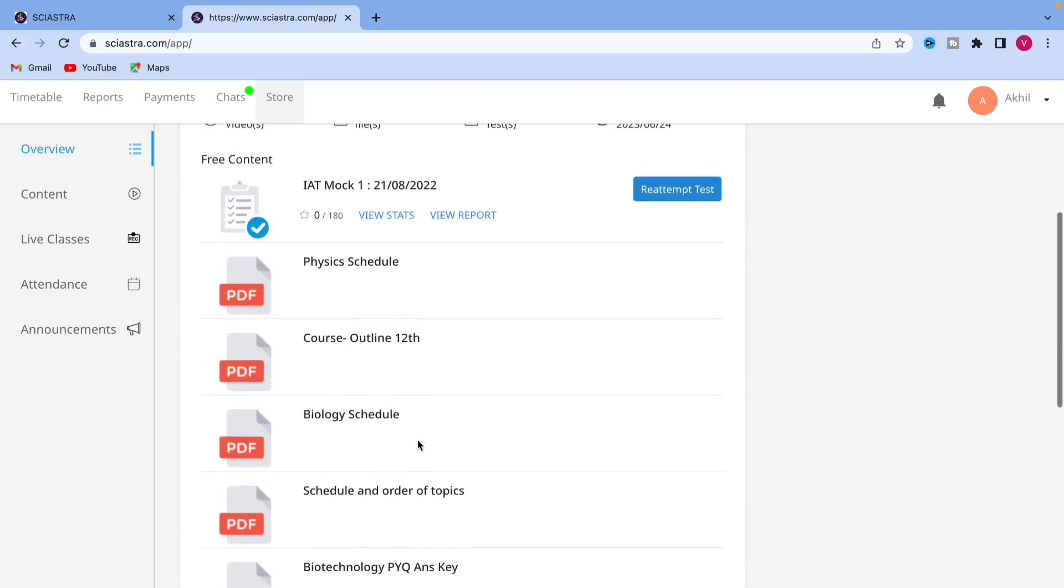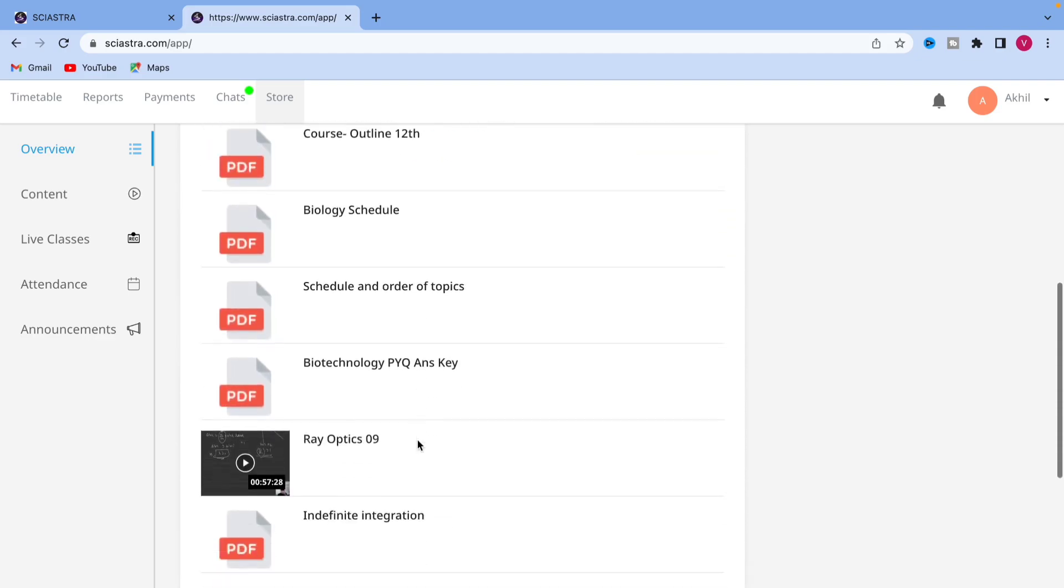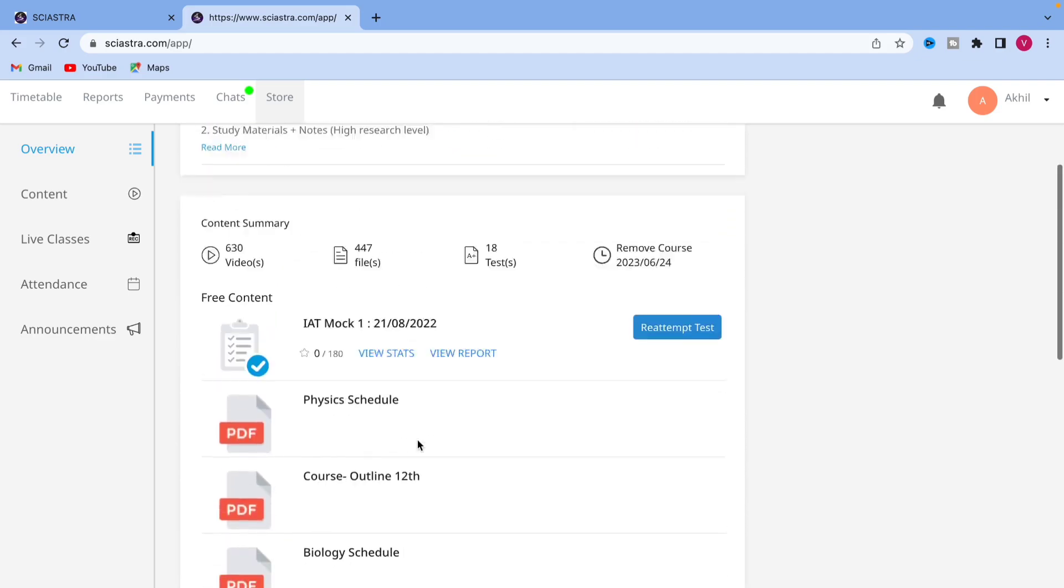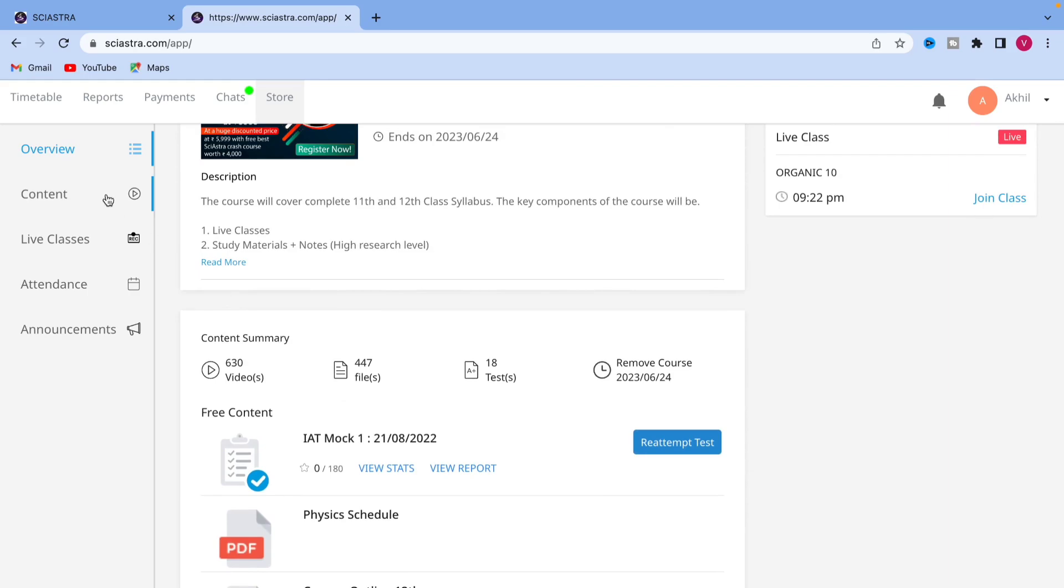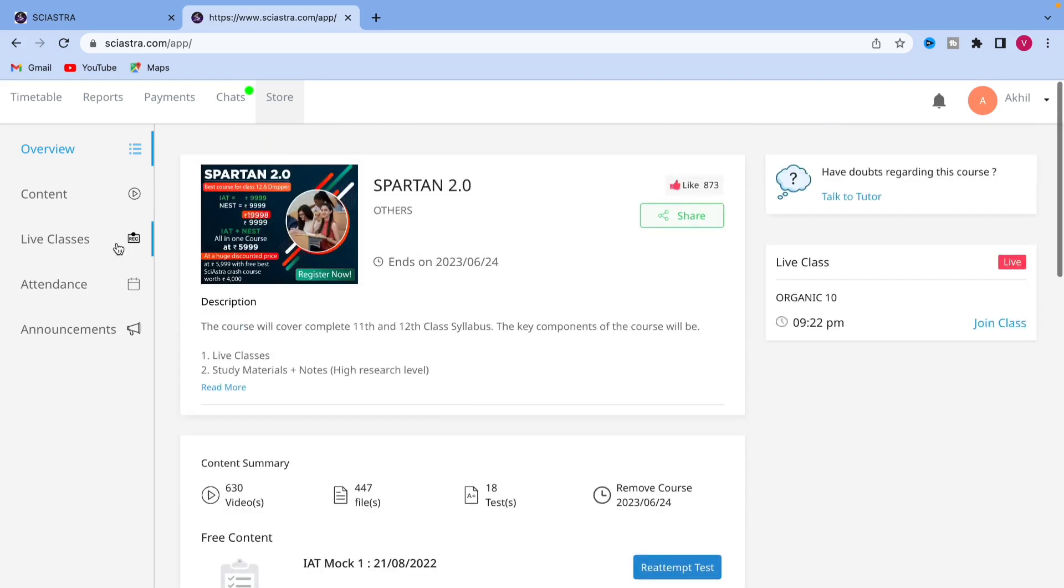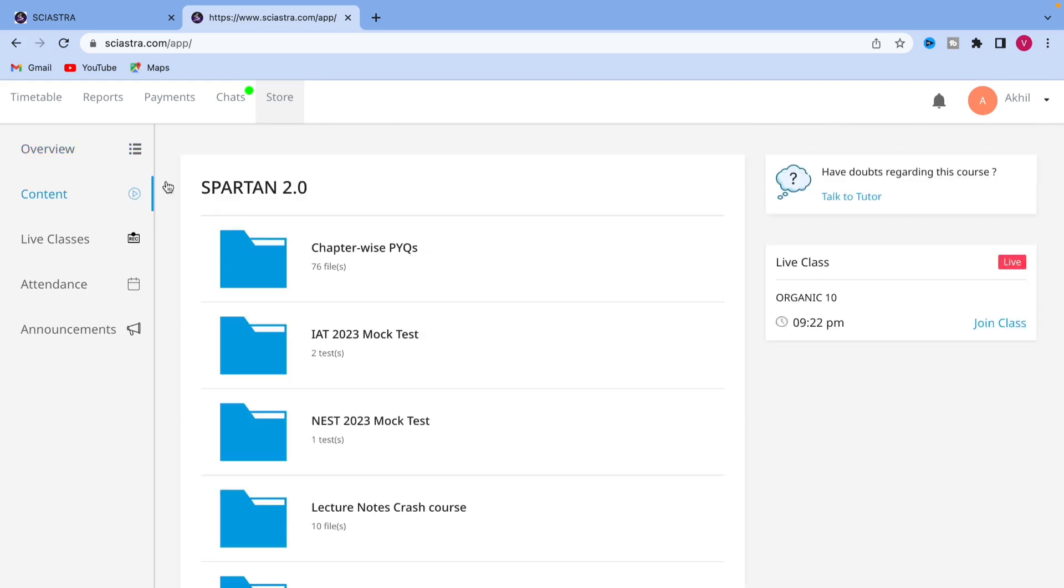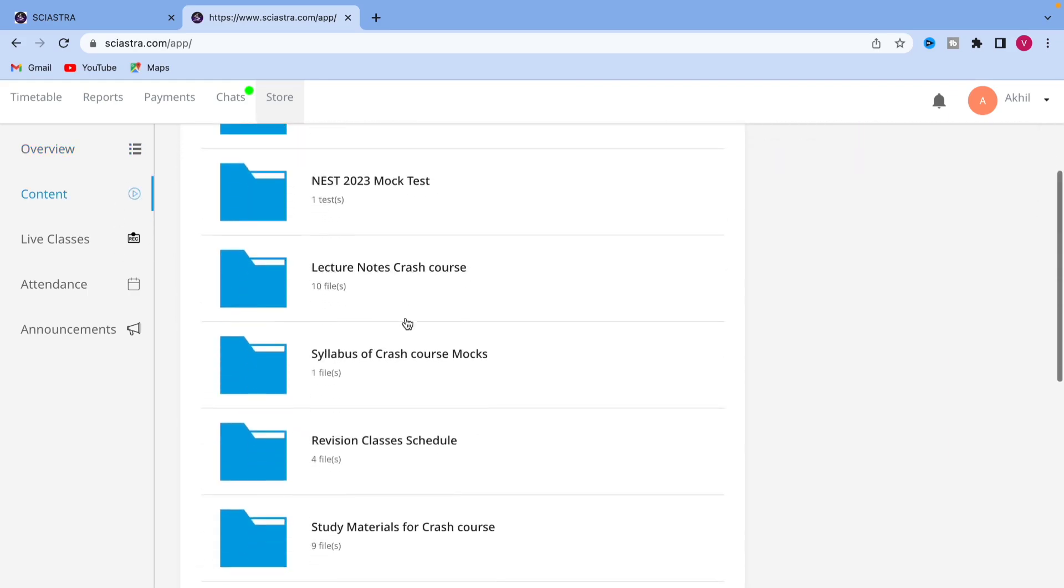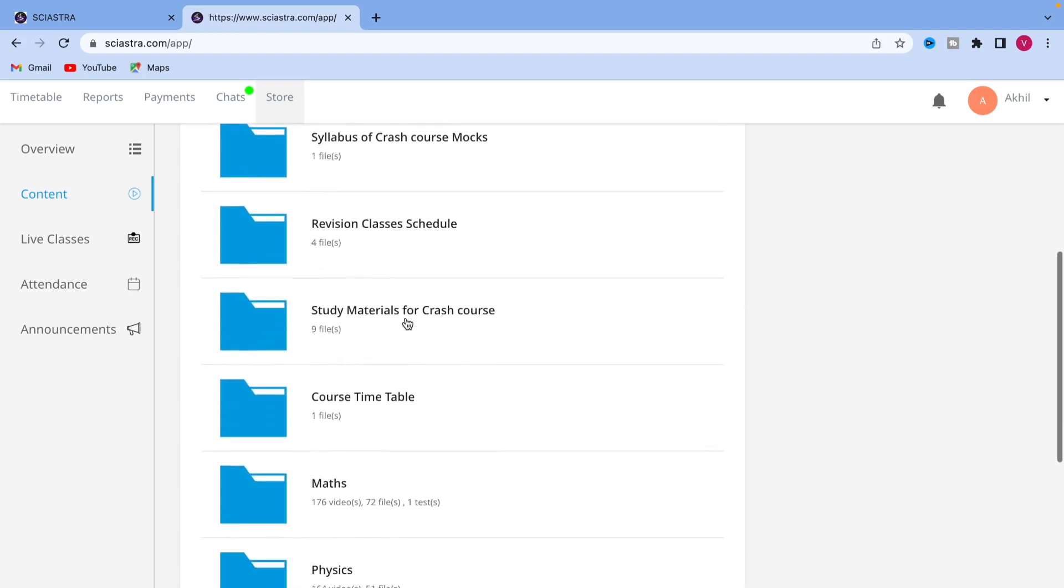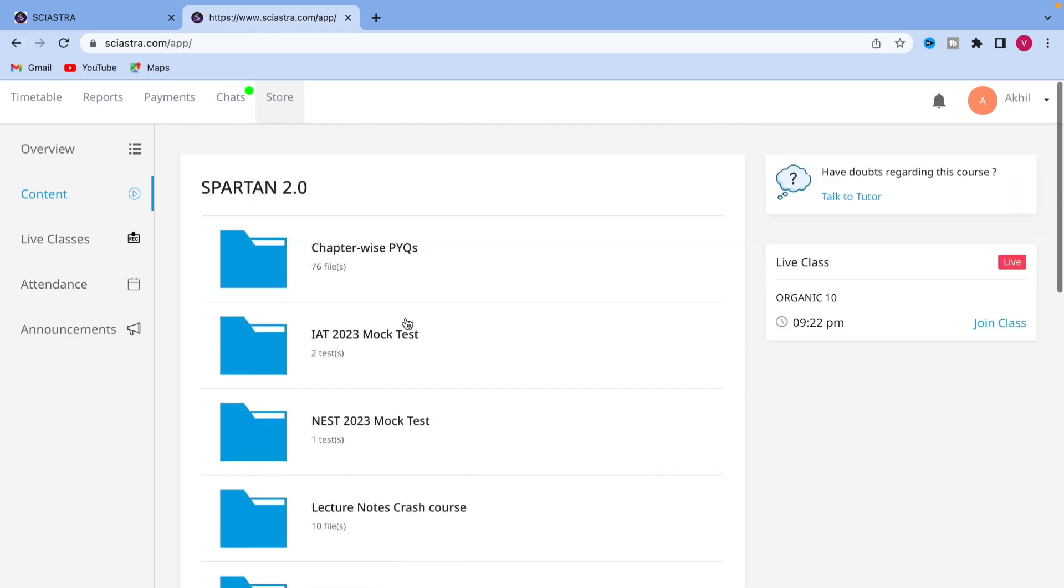You can see view all the schedule and materials. Here you can view it. If you go to the contents section, you can see all the folders, everything properly arranged.